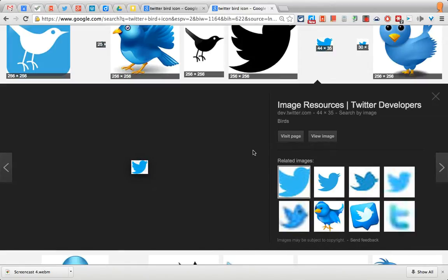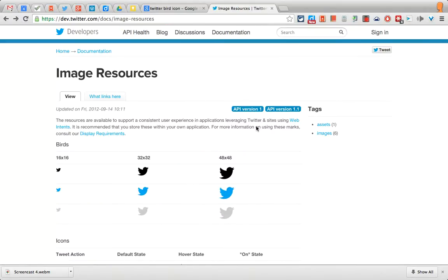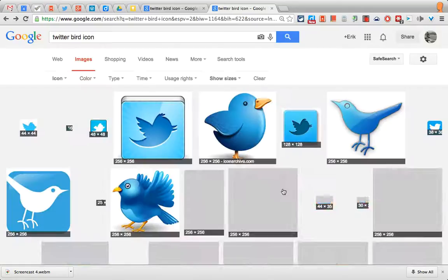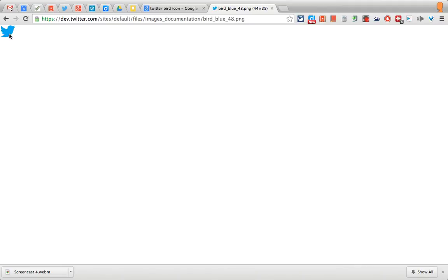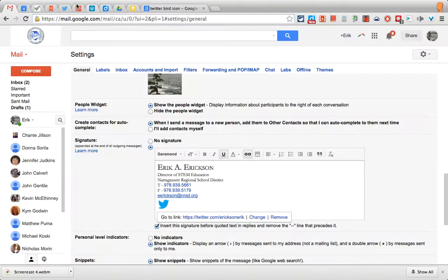Once you find the icon that you want, visit the image — there it is right up in the corner. This is the URL, so let's select the URL and copy it, then go back to our signature.